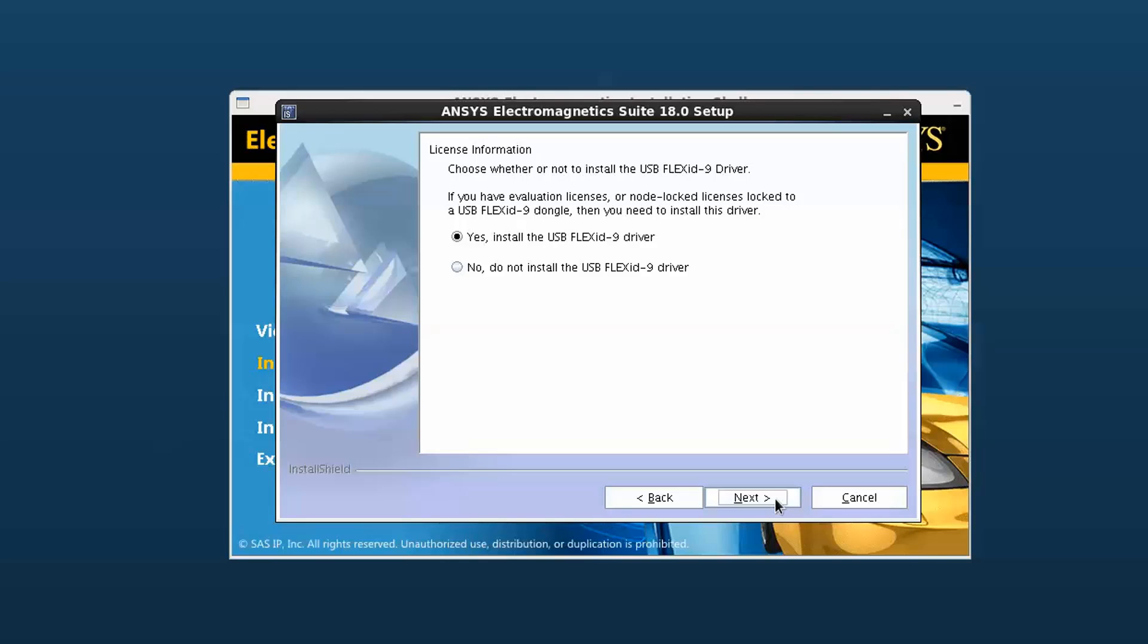Select no, do not install the USB flex 9 driver. Click next to continue.